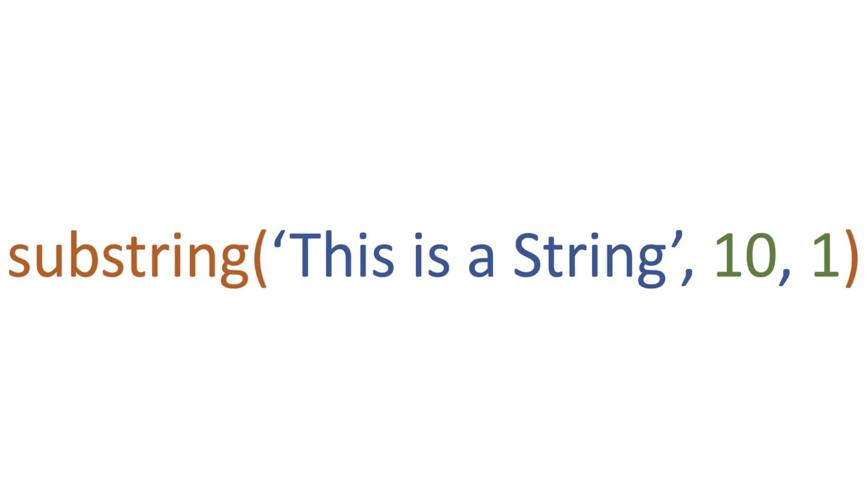We're actually stating the length of our character, so we're saying we want to start at 10 and the length is going to be 1. What this is going to do is just return 's'.